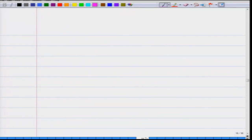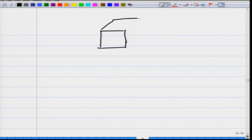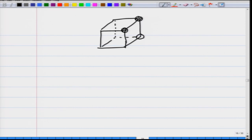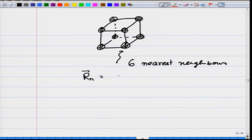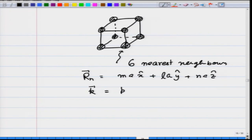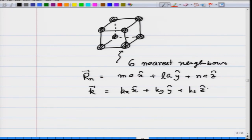In two dimensions for a square lattice with atoms at the corners, the number of nearest neighbors becomes 4 for the central atom. The lattice vector r_n is m·a·x-hat plus n·a·y-hat. In three dimensions for a cubic lattice each atom has 6 nearest neighbors, r_n is m·a·x-hat plus l·a·y-hat plus n·a·z-hat, and k-vector has three components k_x·x-hat plus k_y·y-hat plus k_z·z-hat. The procedure is exactly the same, requiring more bookkeeping.